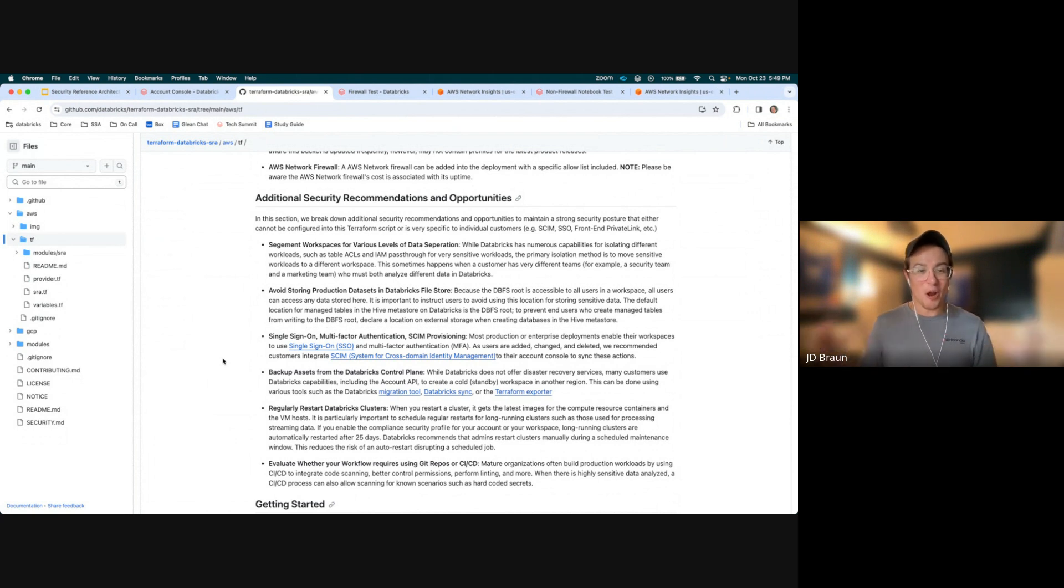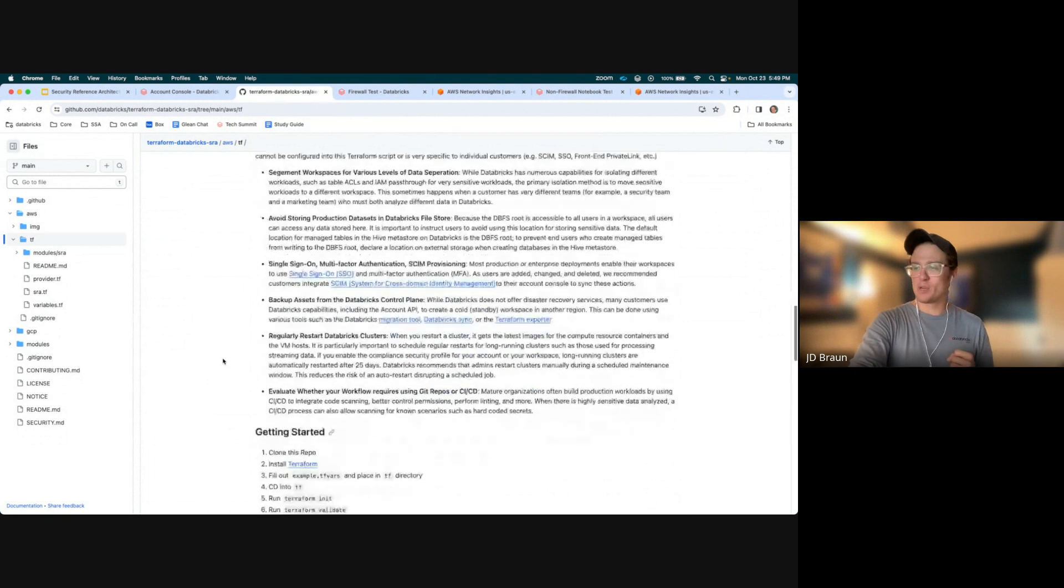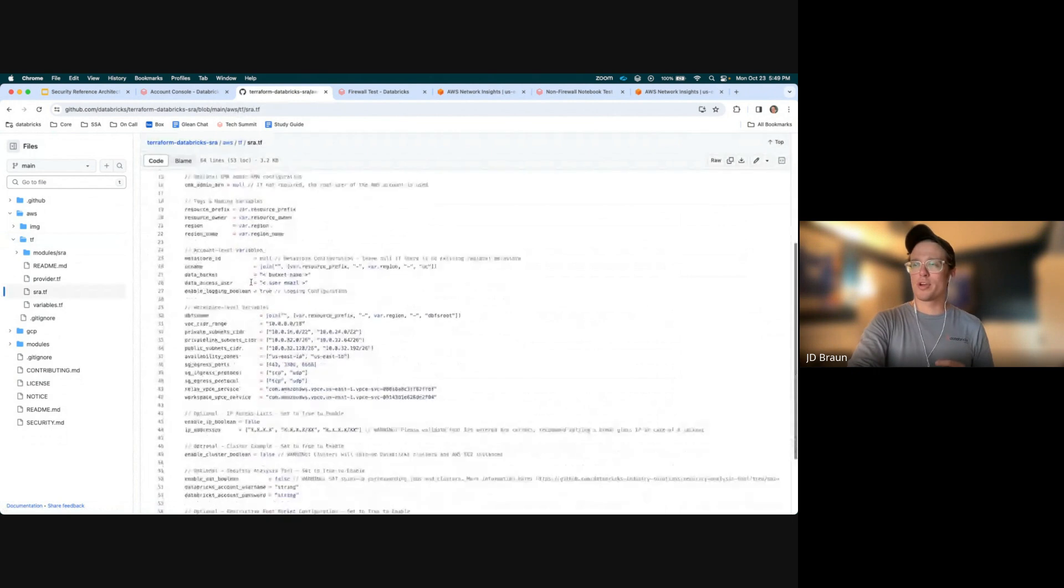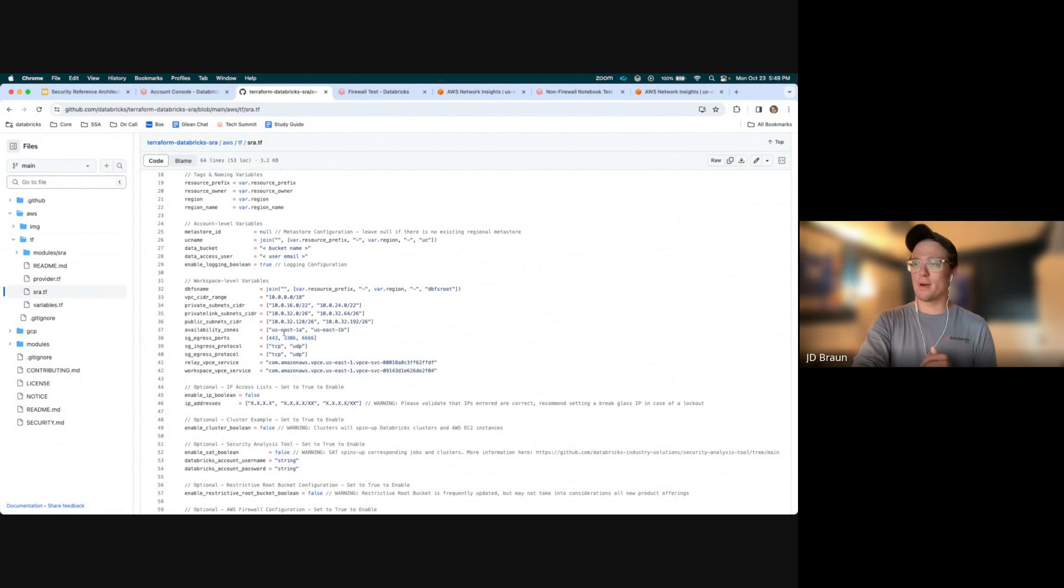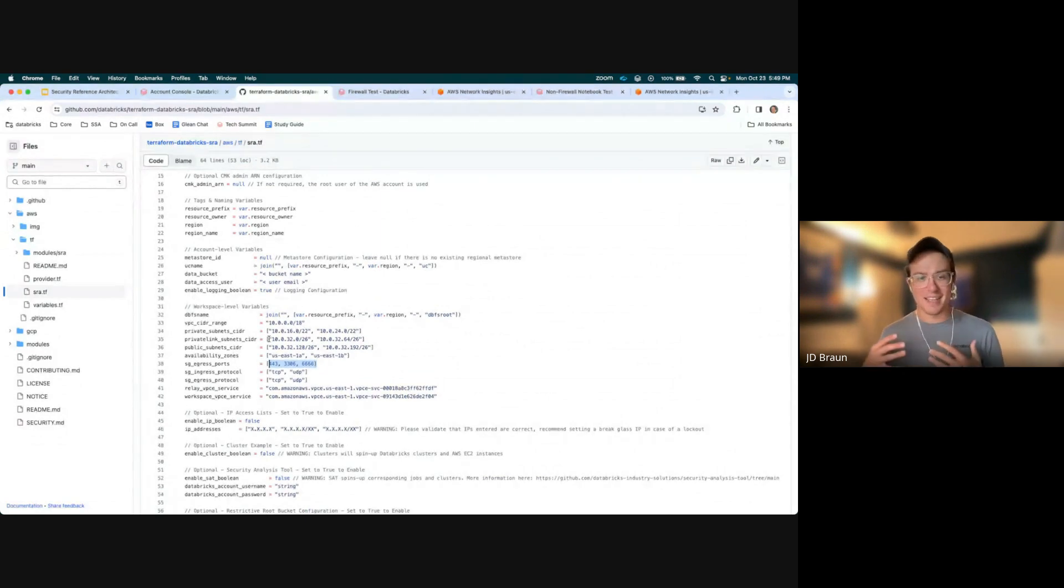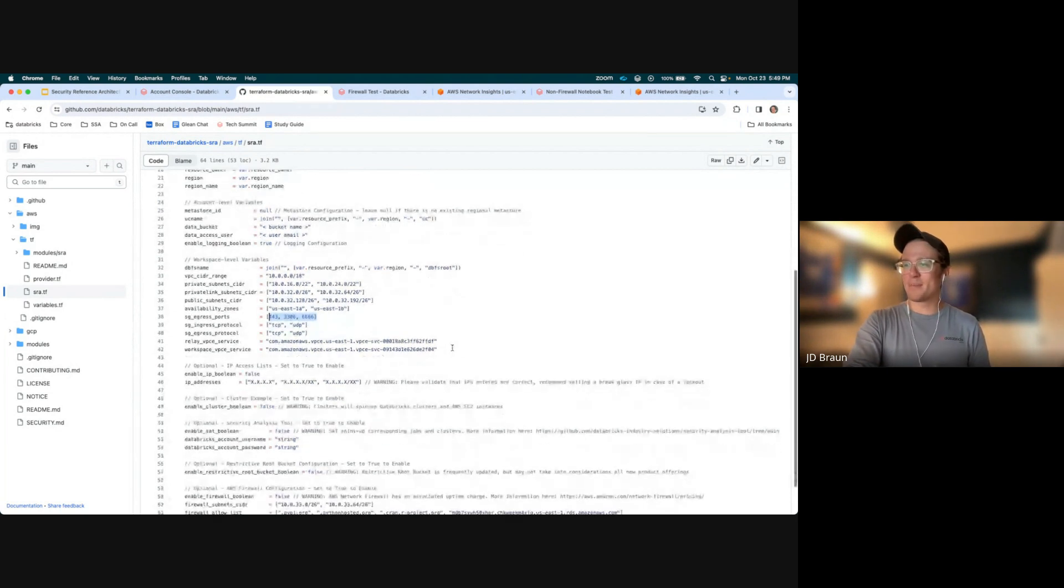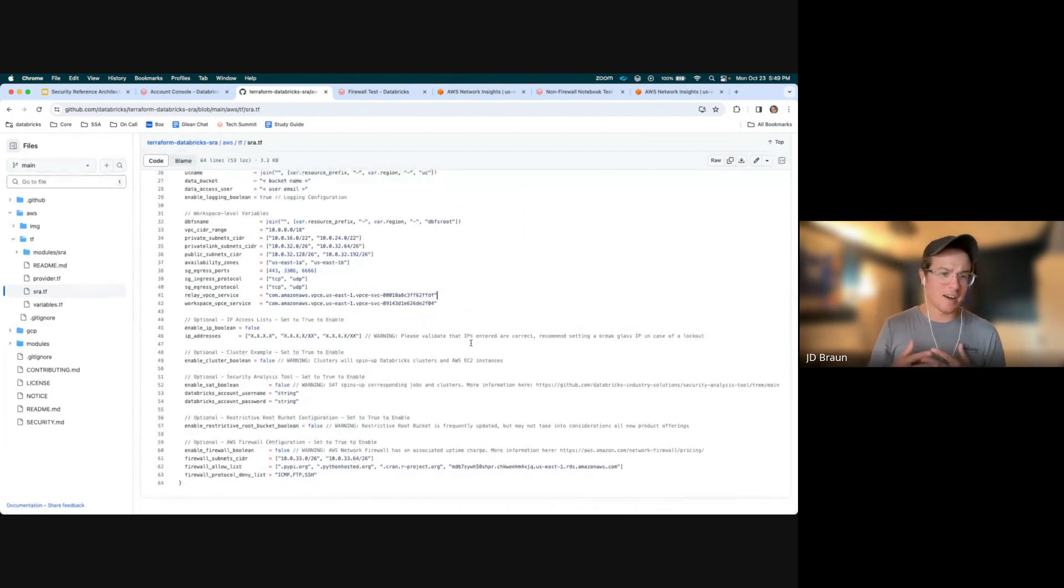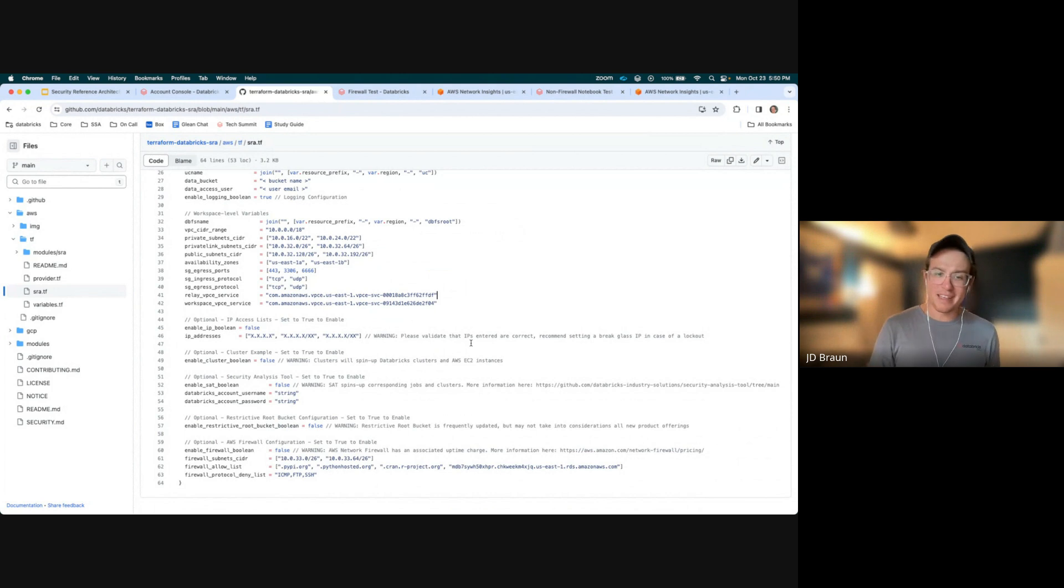All right, so I've gone ahead already and deployed two workspaces using this Terraform template. How to do that? We do a getting started, and then we have an easy to use module where you're going to put in your various information that you want to customize. Everything from what are the security egress ports that are going to be allowed. These are the default, but if you need to access any other tooling on a different port, this is where you'd put it. We talk about some of the services that are regional, like our VPC endpoints, and then those optional areas that I talked about before, like IP access lists. These allow lists are best practice, but if you're using front end private link, you may not need it, so we keep it as an optional one.